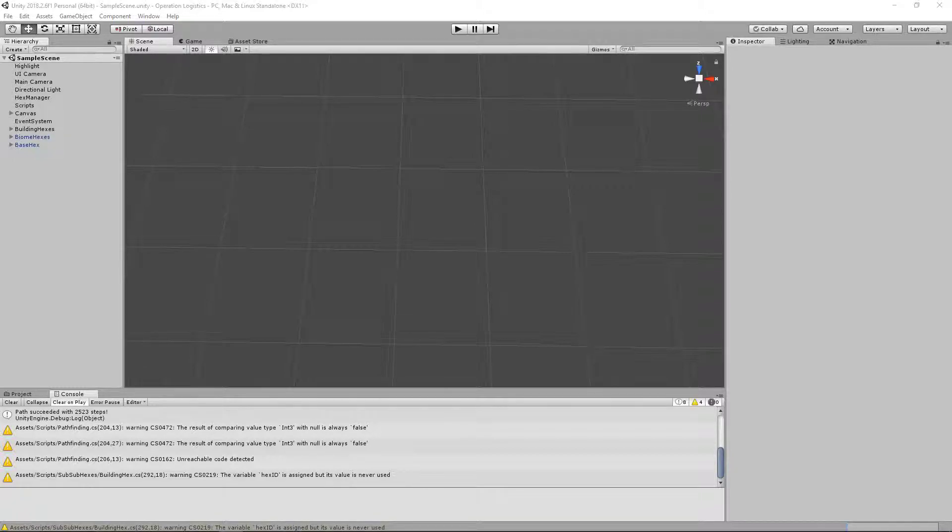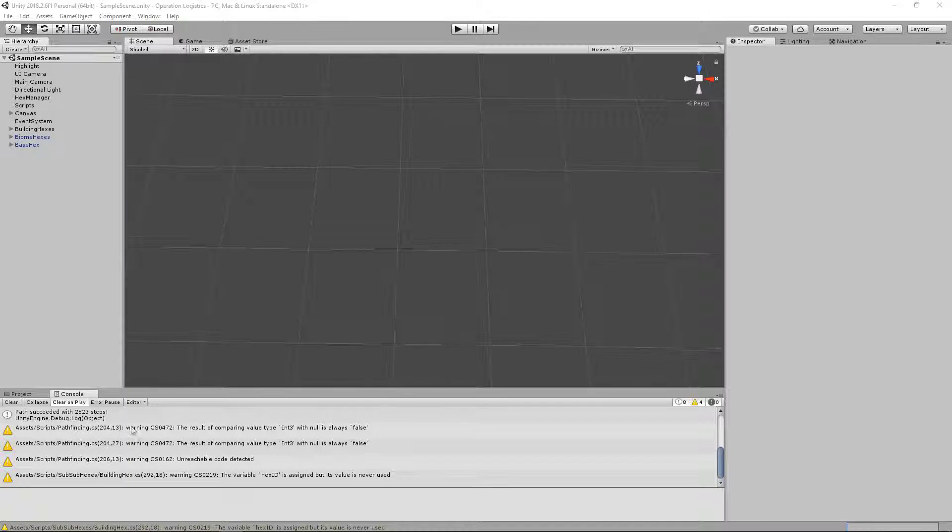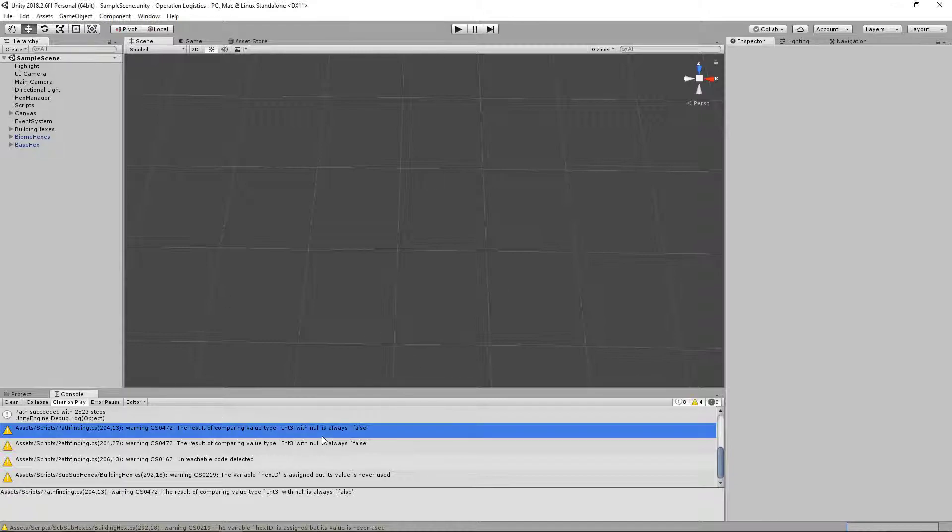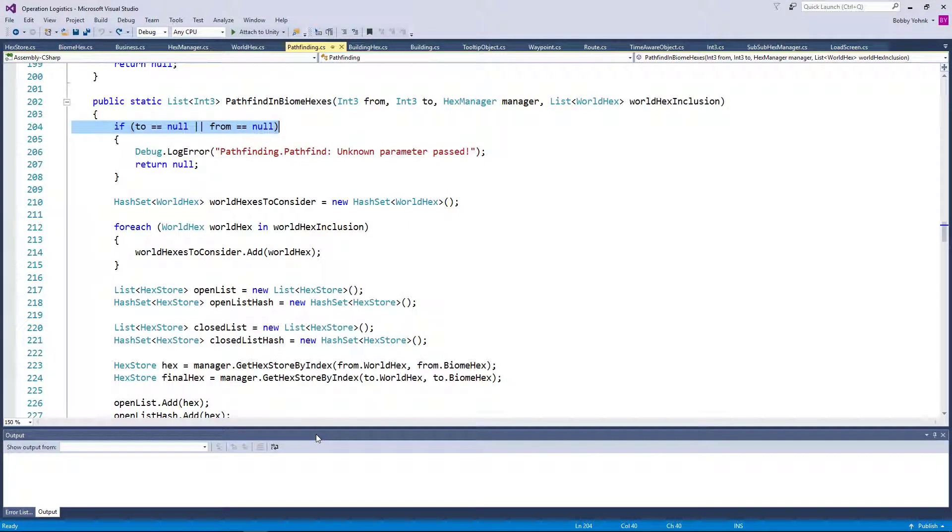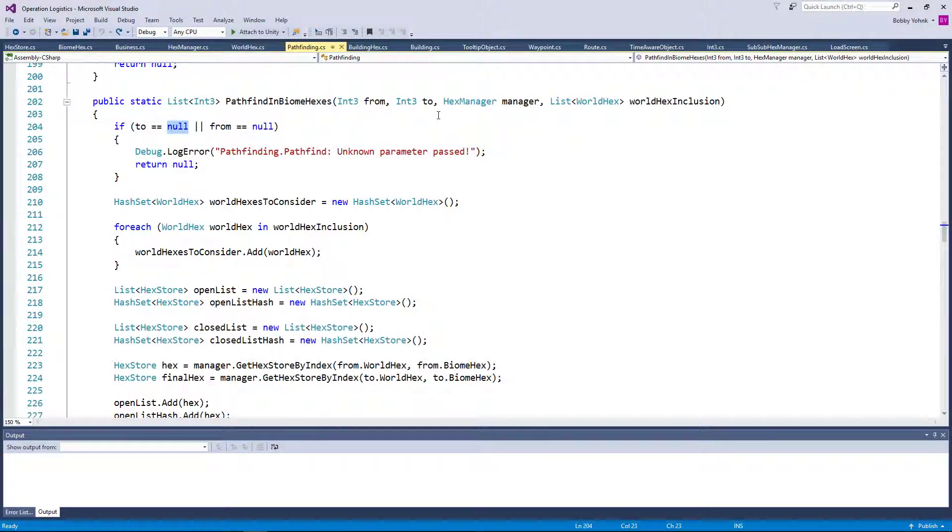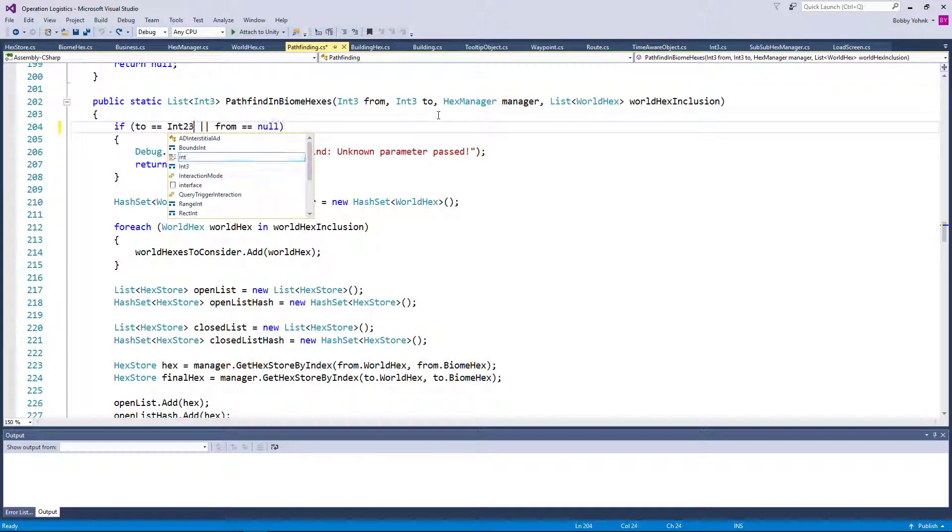Hello everybody and welcome back to Operation Logistics, where the compiler just pointed out that we are comparing int3 with null, which, since int3 is not a nullable type, will always return false. That is correct. It's a problem. It's not the problem, but it's a problem, and it's easy to fix. So let's go ahead and do it.